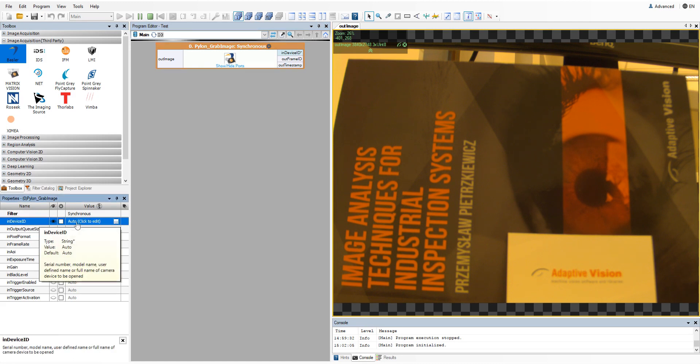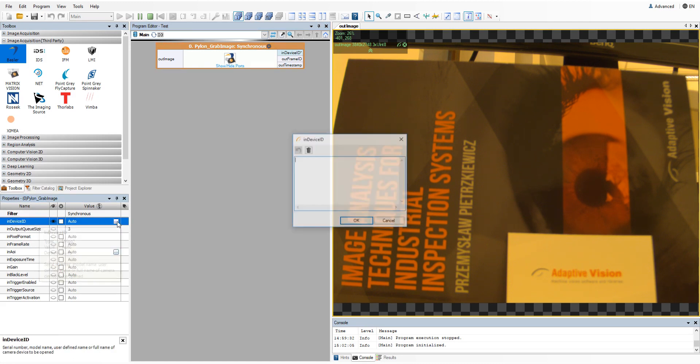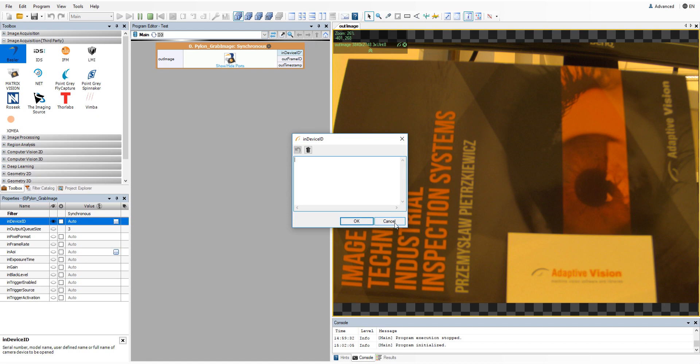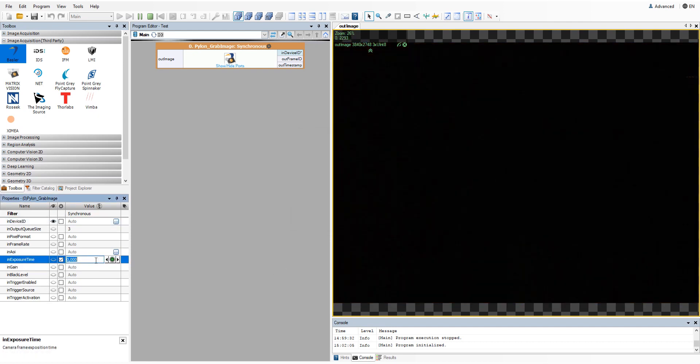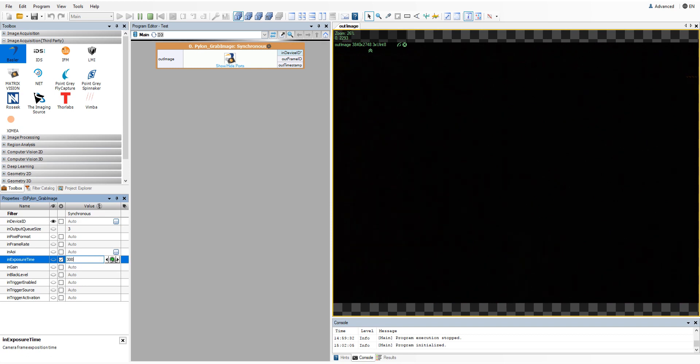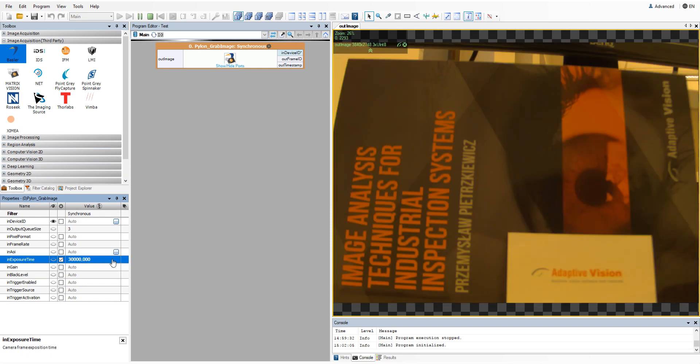If you have more devices from the same vendor connected to your system, you'll need to specify the device ID. Please note that you can also adjust other available camera parameters in the properties of pylon grab image filter.